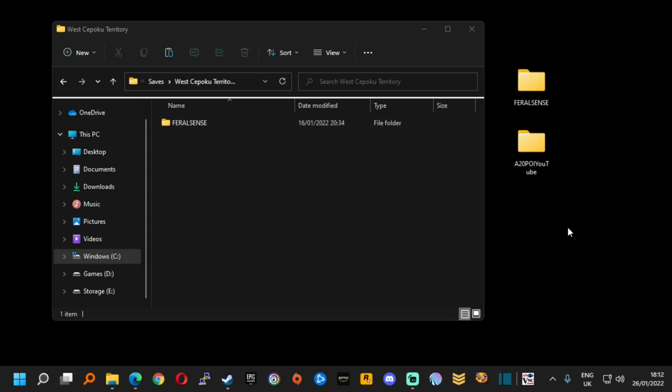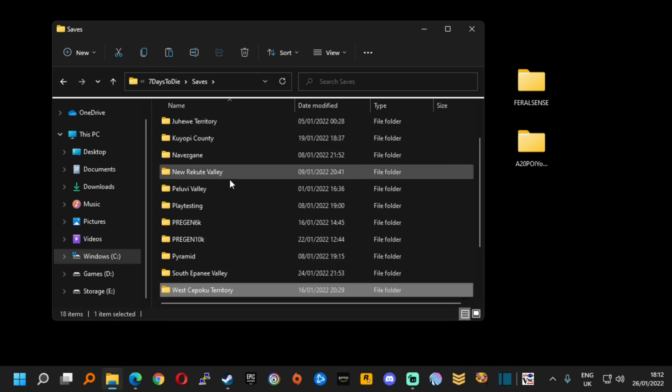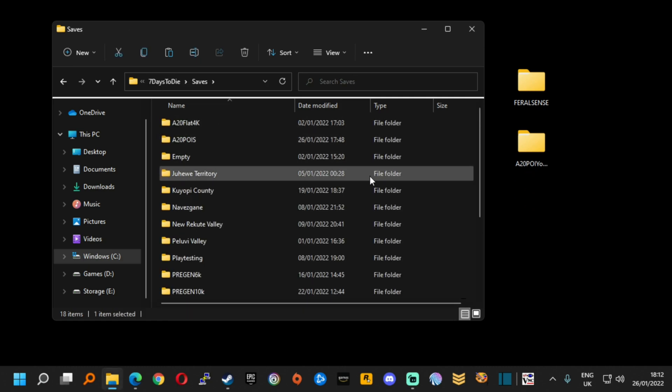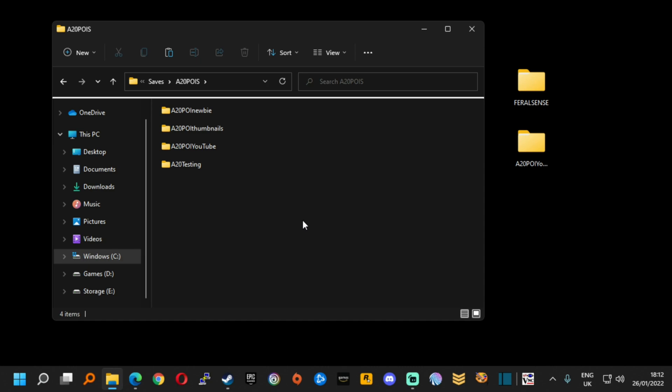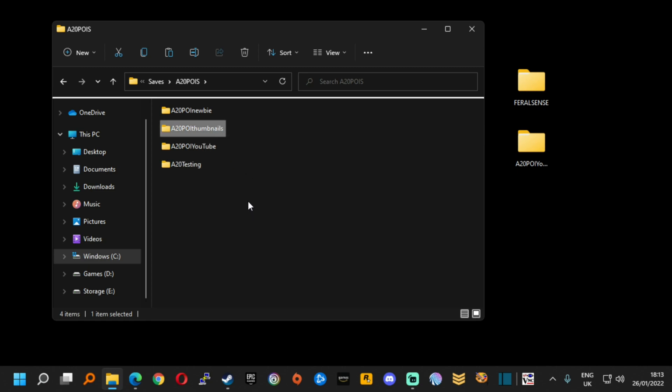Now the A20 POI YouTube is the physics playground and that is from a map just called A20 POIs. In there you can see I have four different games running under that one map. I have the YouTube one where I record the videos. I have a testing one for messing about. I have another one for making thumbnails and when I do the day one cheese I go into the newbie version of the game.